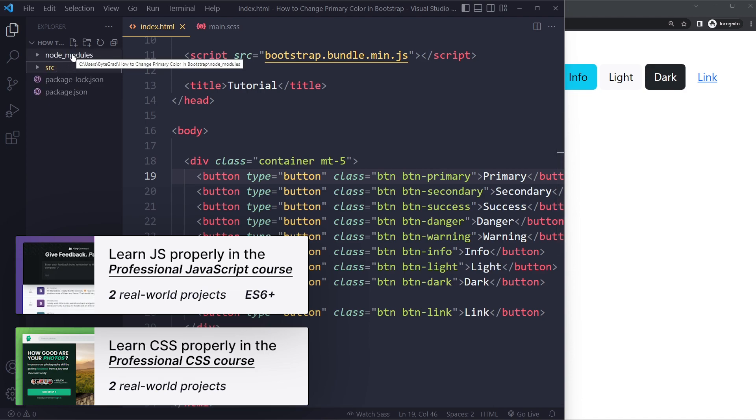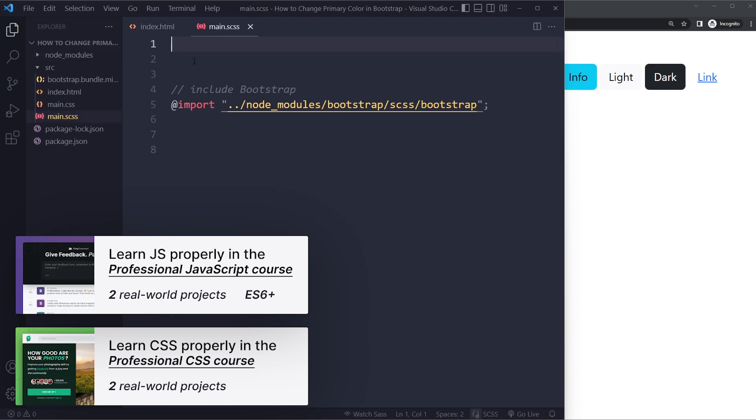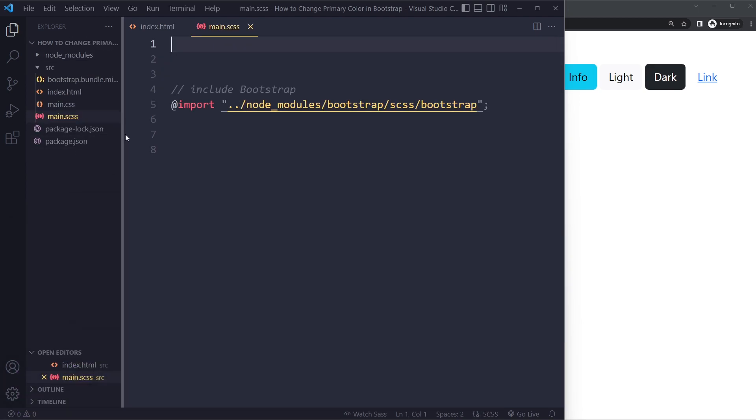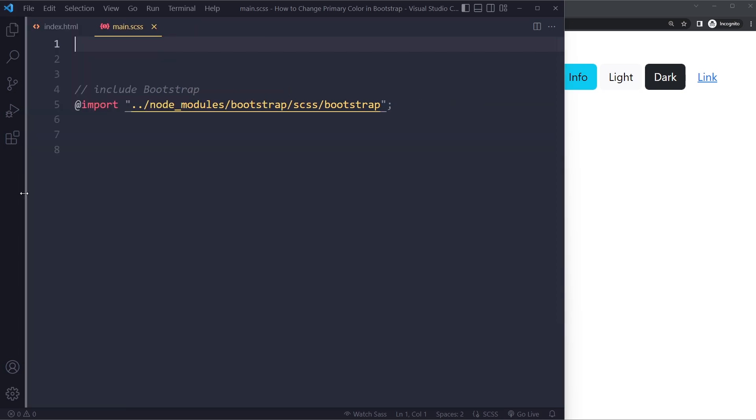So I have a video on how to install Bootstrap with npm and it shows you how to set that up. So assuming that you've done that or something like that you could have a different folder structure or file structure, it's fine.